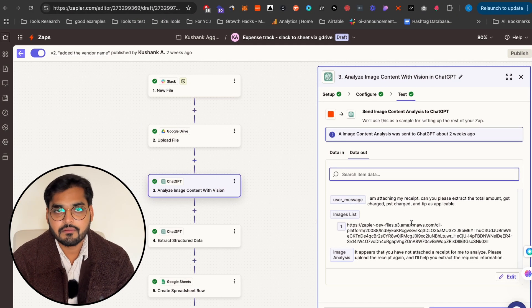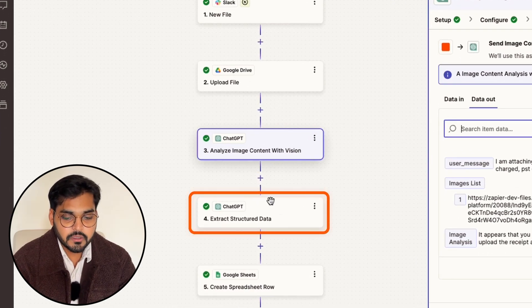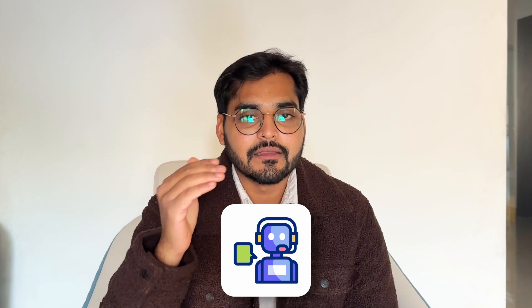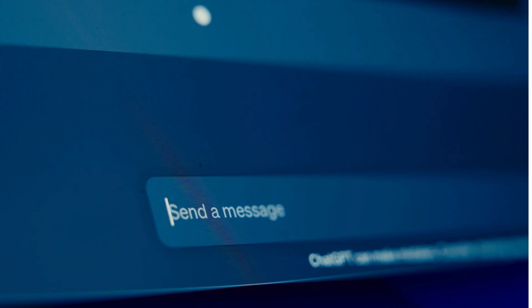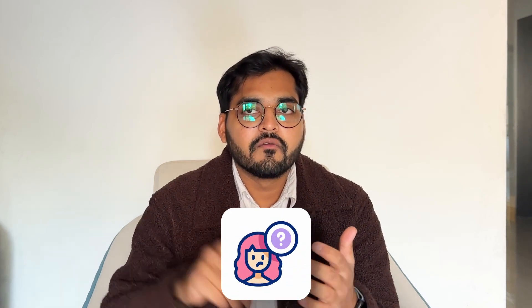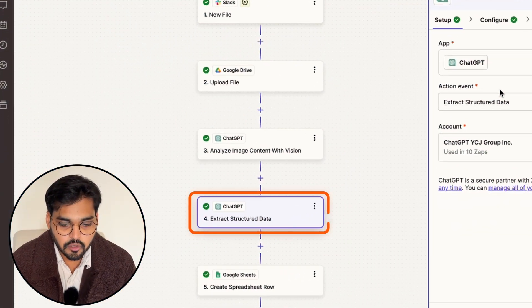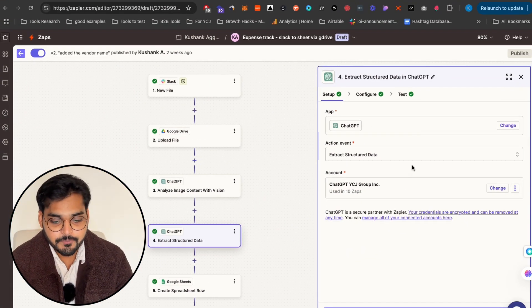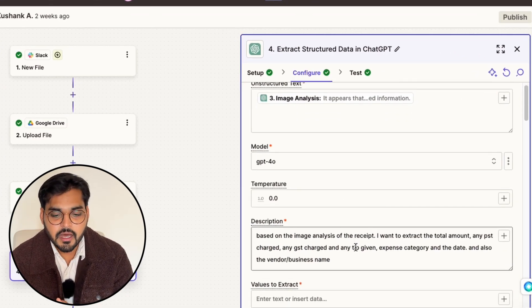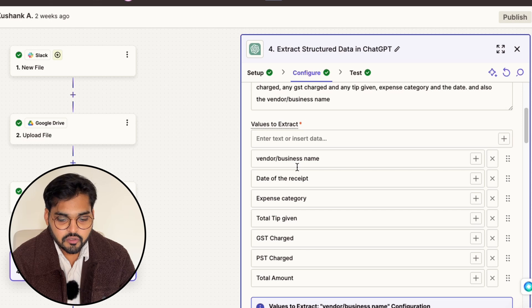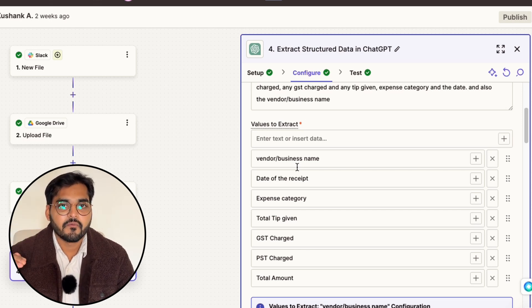I test this step again to make sure everything is working smoothly. My next step is to extract the data from that receipt. Even if you ask ChatGPT to give you the info, the result is gonna be like a paragraph — and when you need to add that information to a spreadsheet, you won't easily know which value is GST, which is total amount, which is the vendor. So we're gonna take that unstructured data and add structure to it using the 'extract structured data' action in ChatGPT. Under configuration, in the unstructured text box I add the image analysis from the previous step, and under 'values to extract' I put all the values I need.